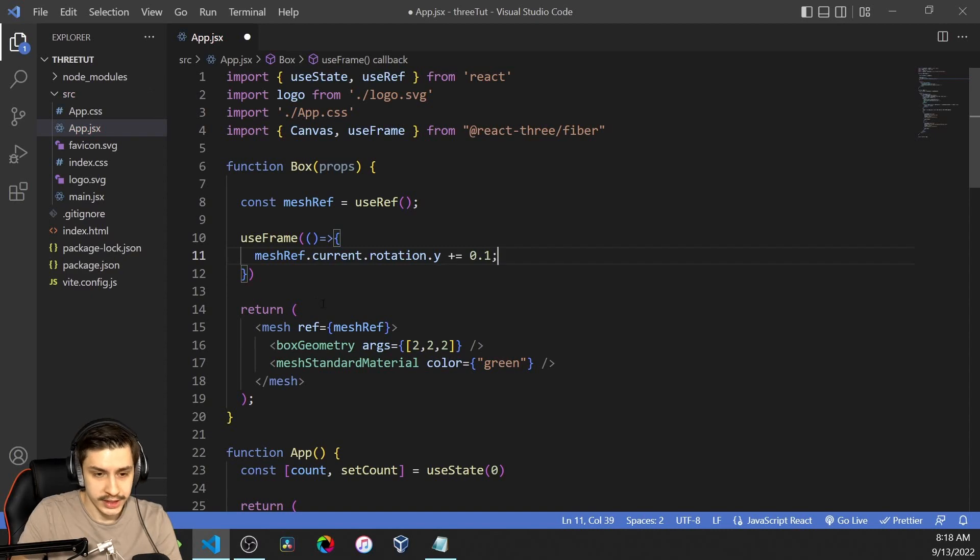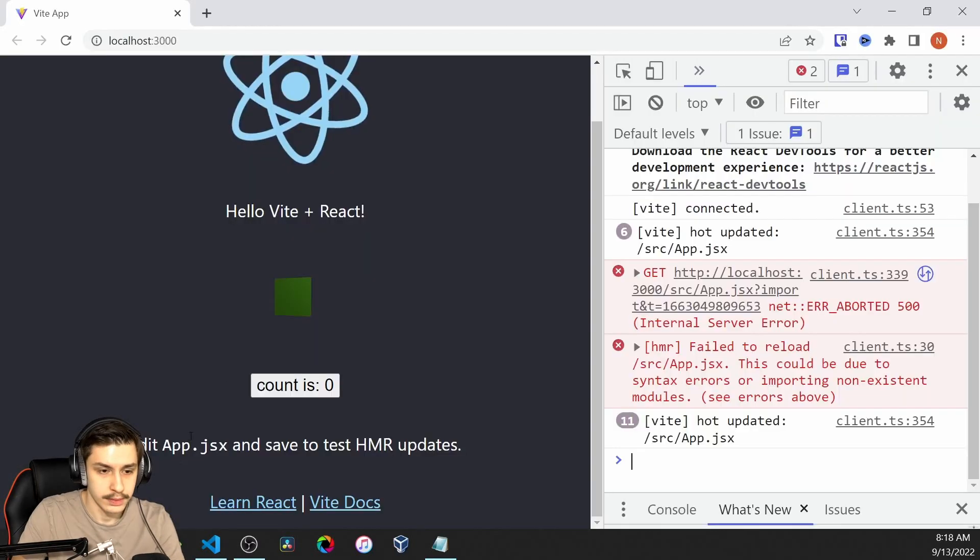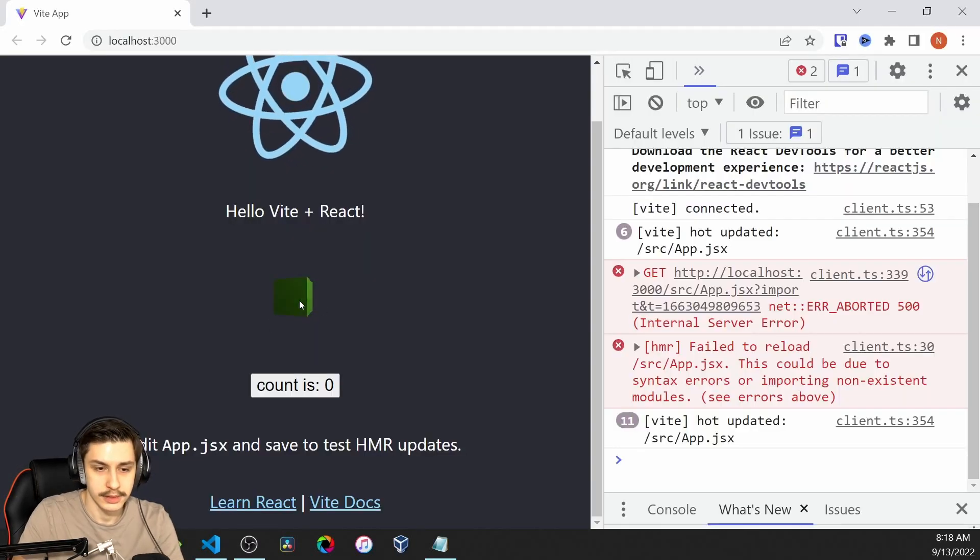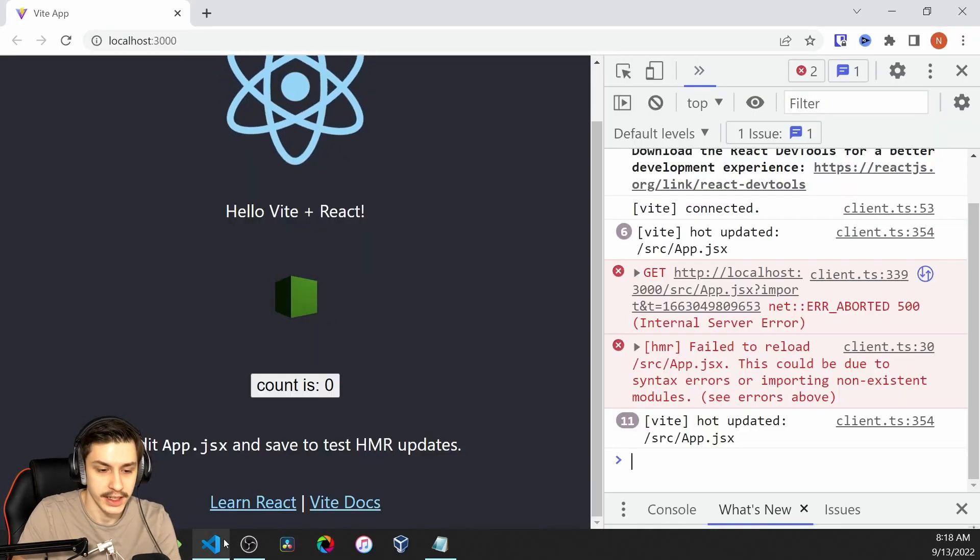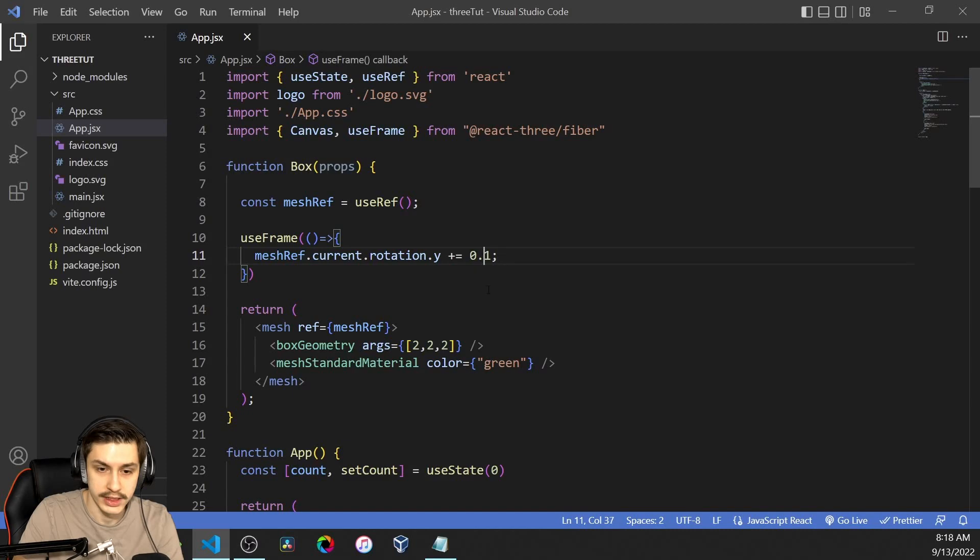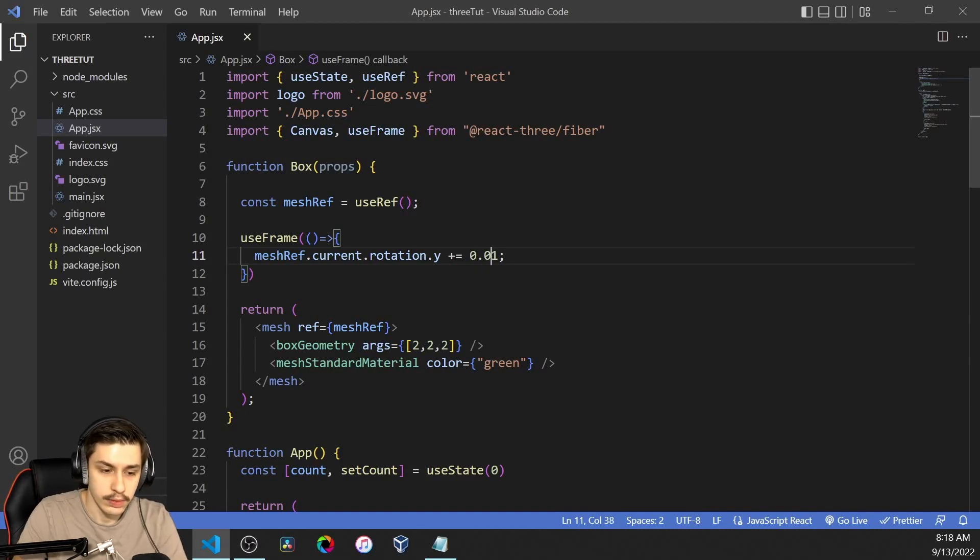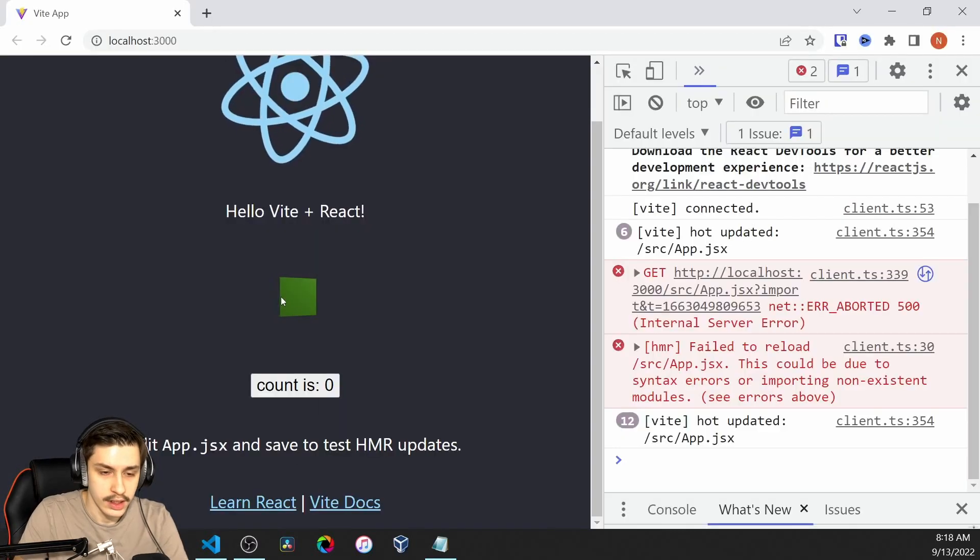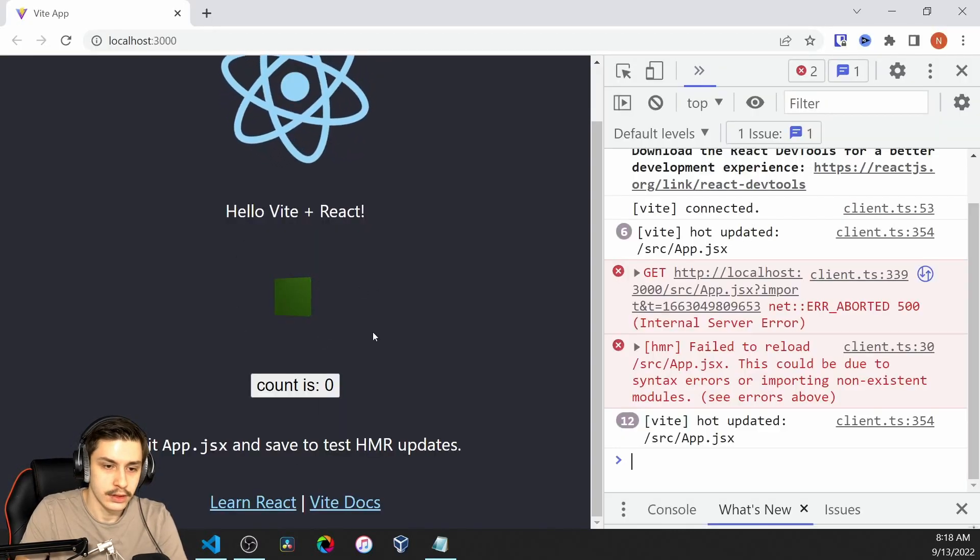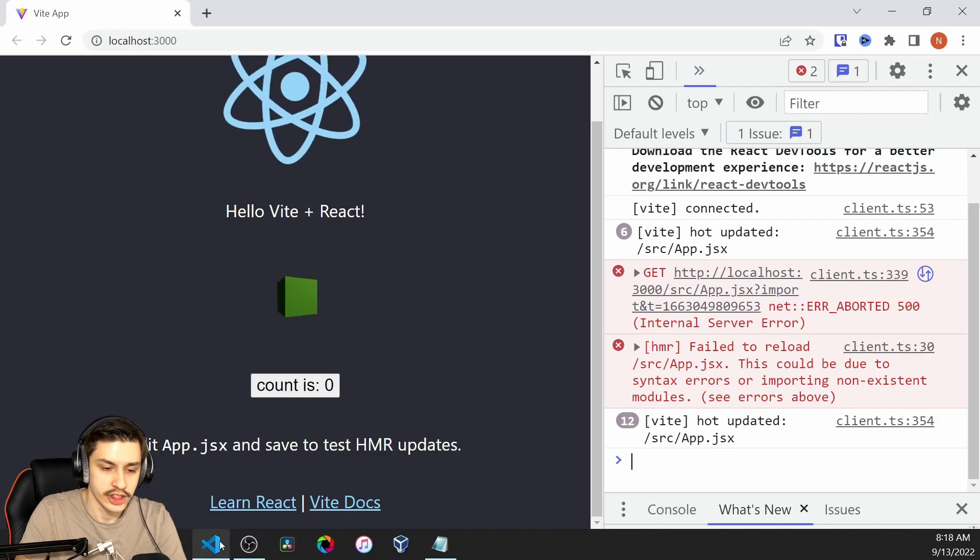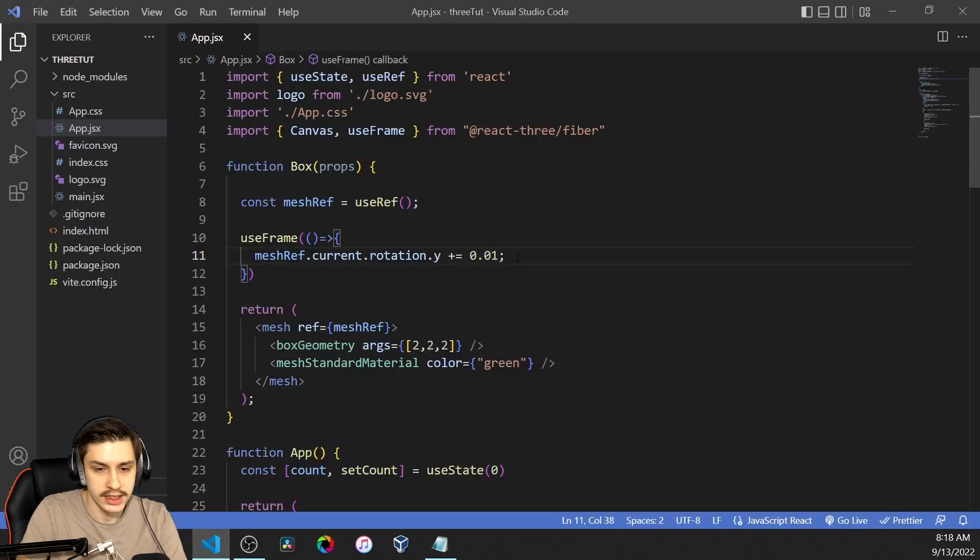And now we should see our box being tilted. Or, in this case, it just spins really fast because 0.1 is way too fast. So let's go with 0.01. And now we see a box that's rotating just slightly, really slowly. And that's nice.